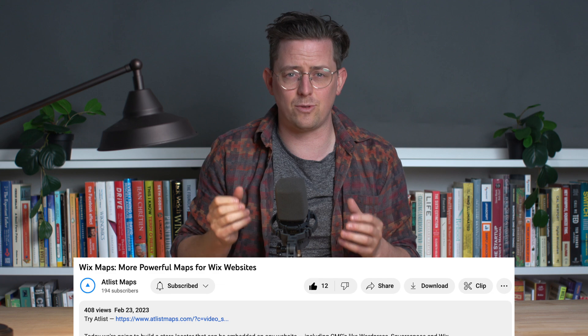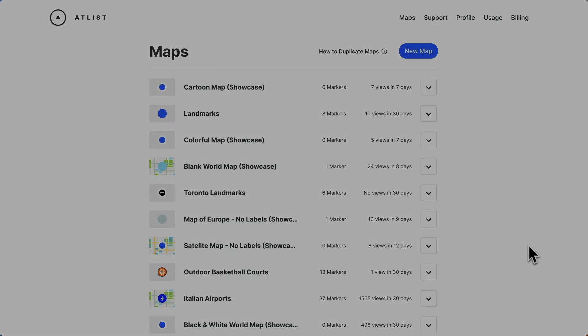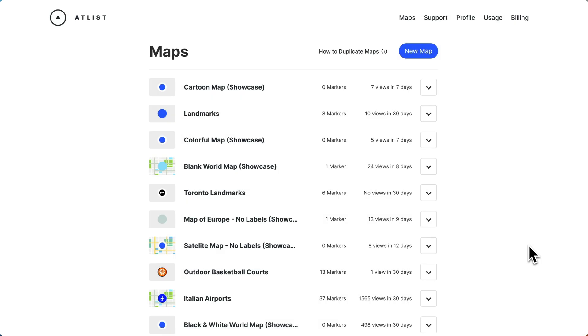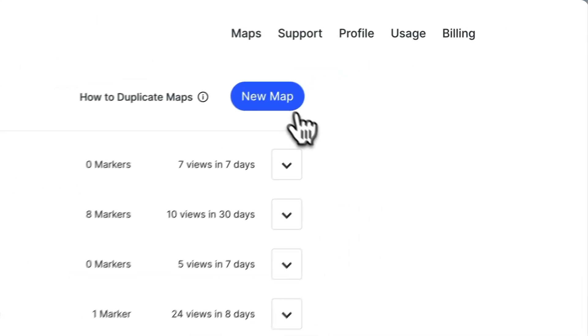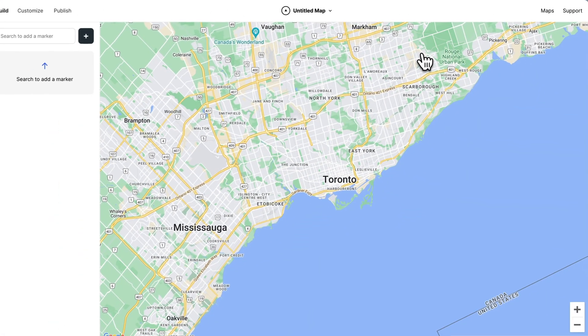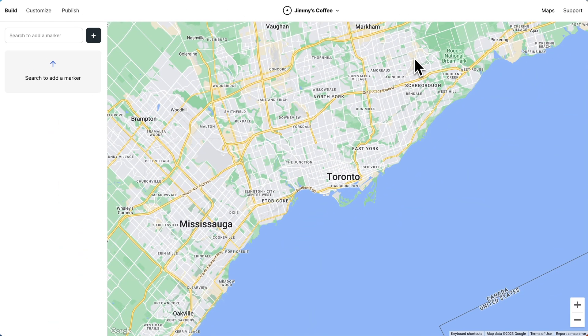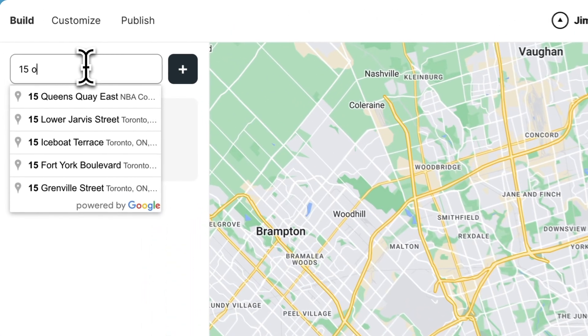If you'd like to try Atlas, you can find a link to it in the video description. Here we are in Atlas. Let's create a new map and add our first marker to the map.